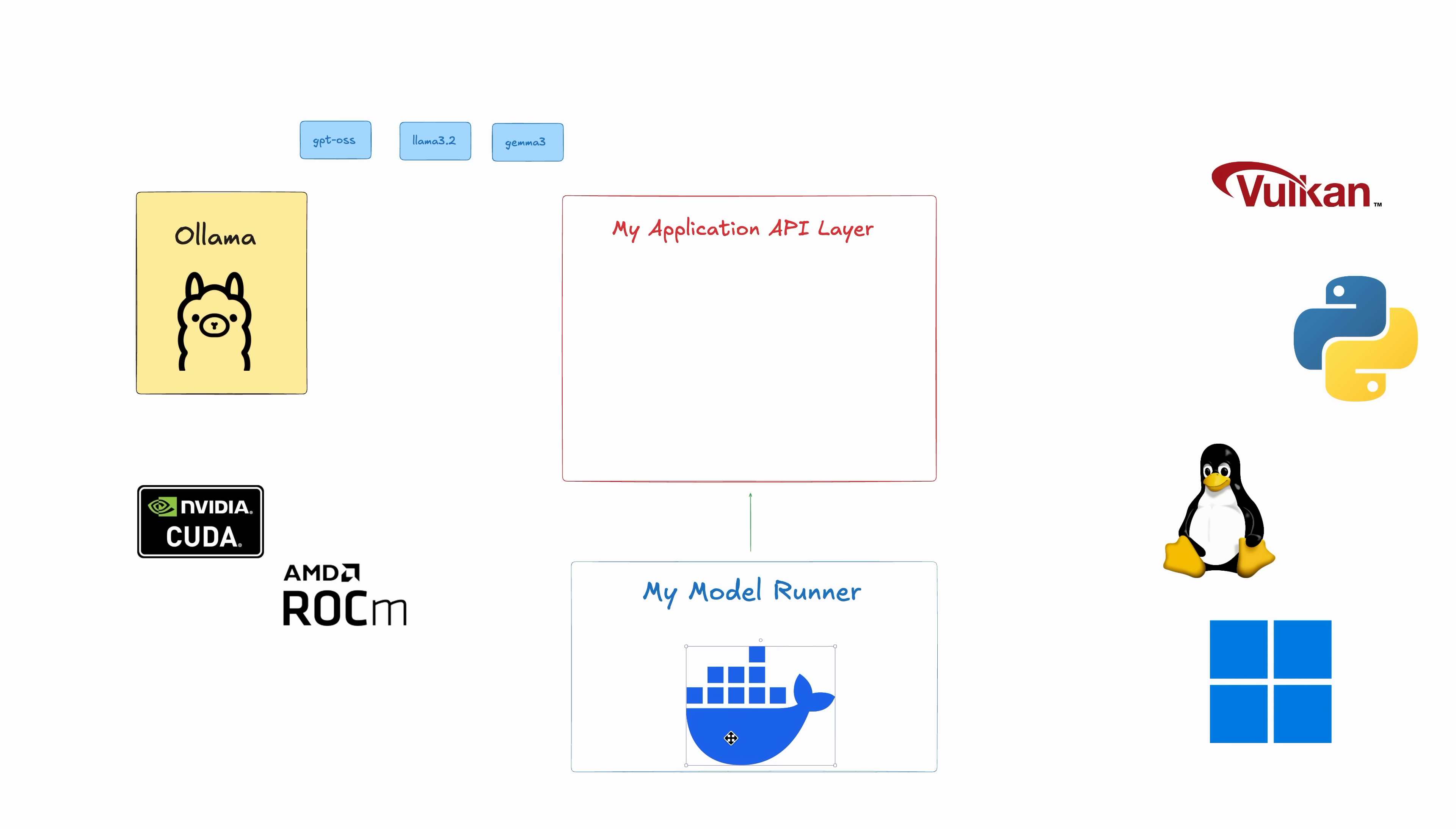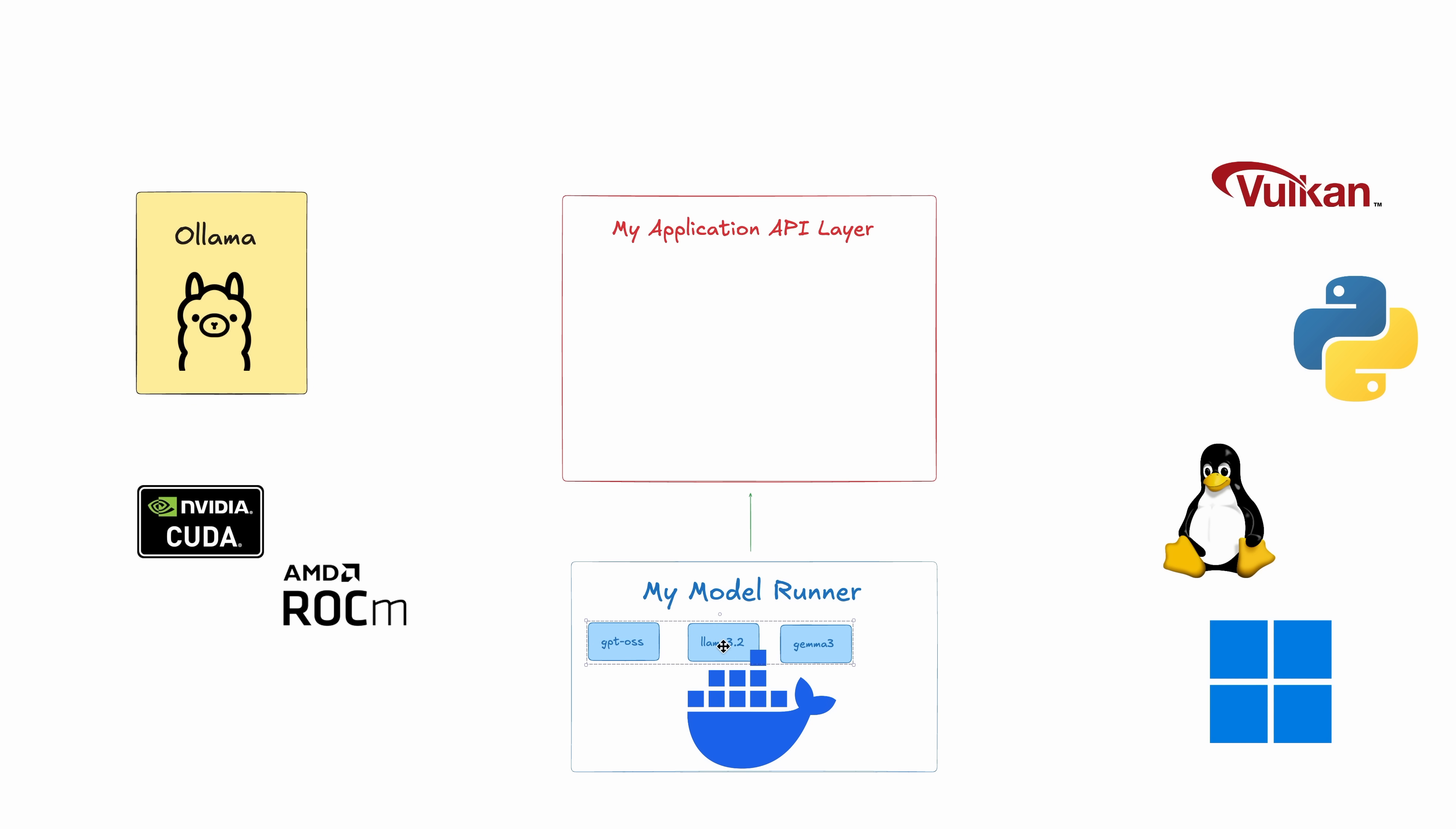That means instead of juggling dependencies, you just pull down a model and it runs consistently, whether it's on your laptop, your teammate's laptop, or in production. And one of the biggest benefits is that it bridges the gap between trying out a model and actually integrating it into your application, all without the glue code and setup in between.